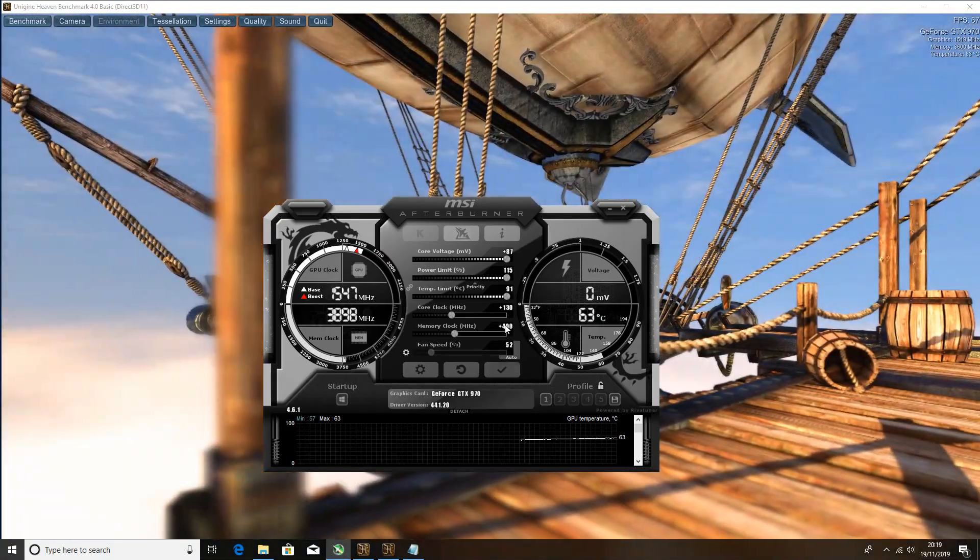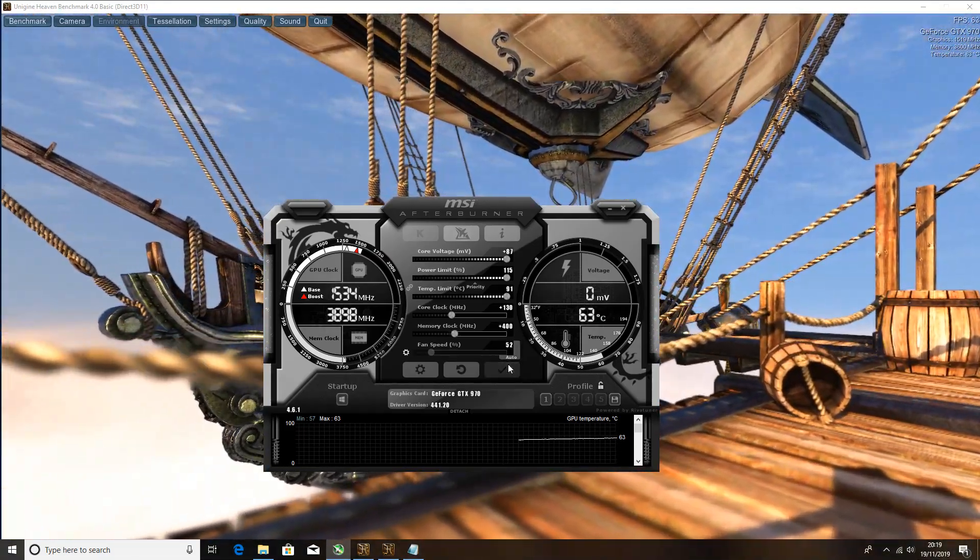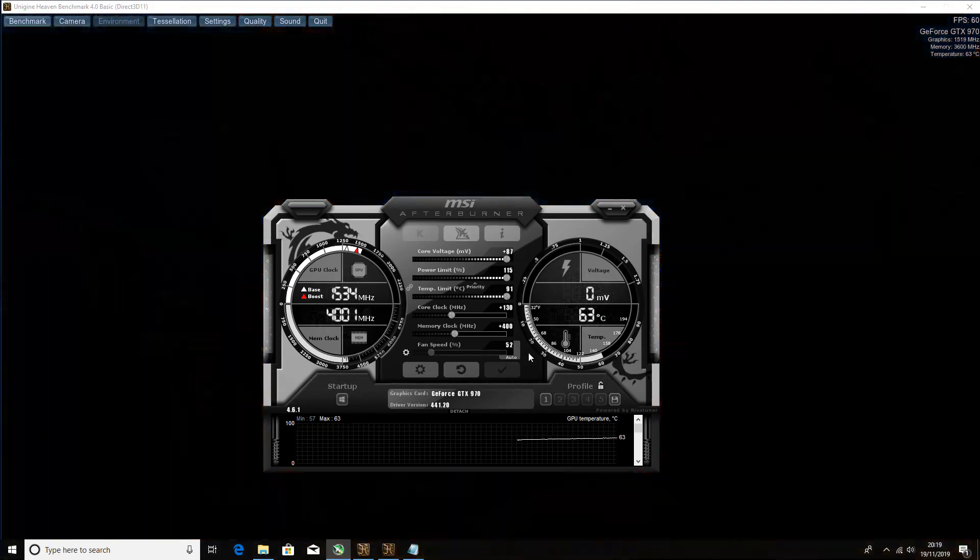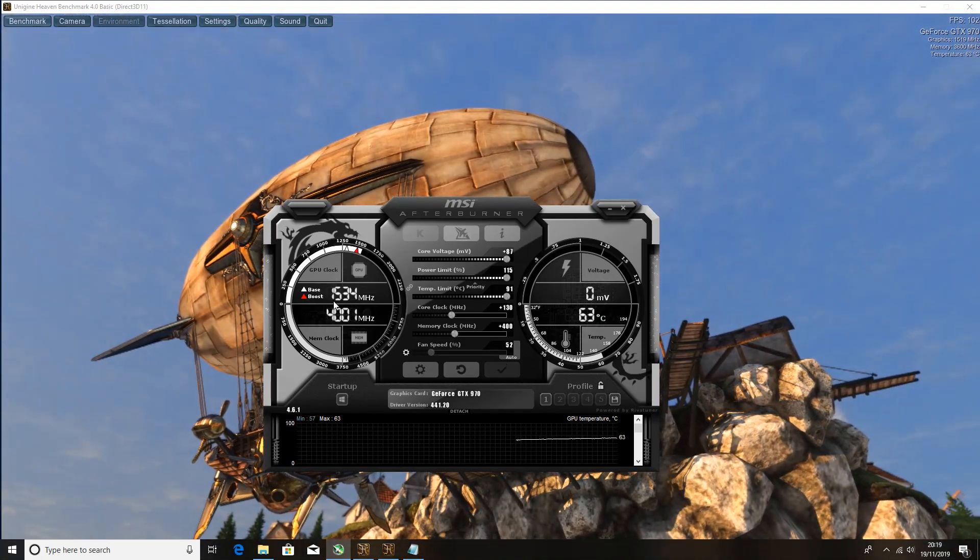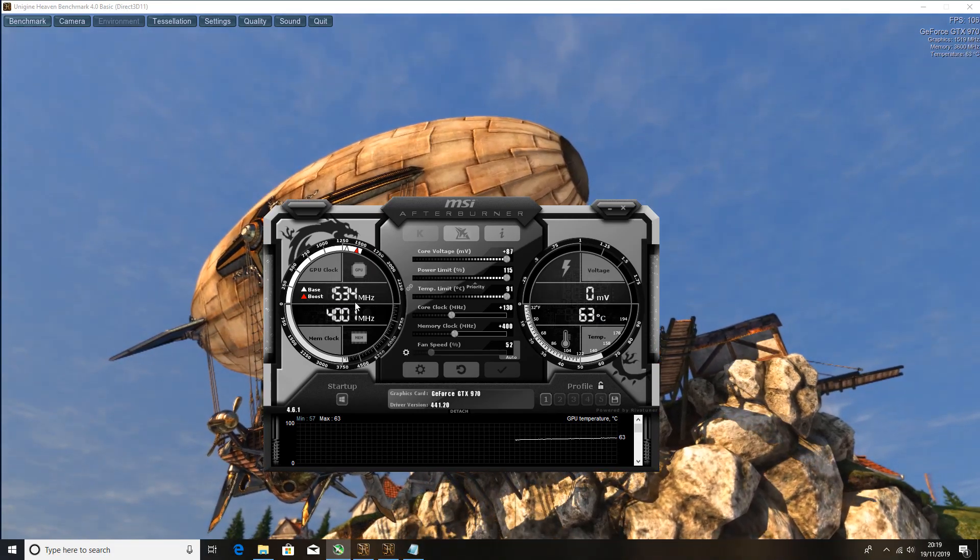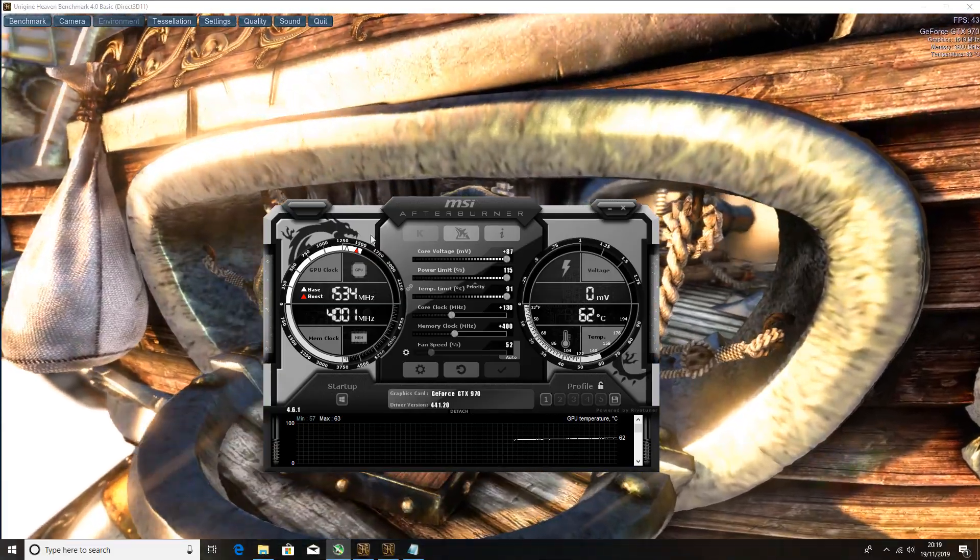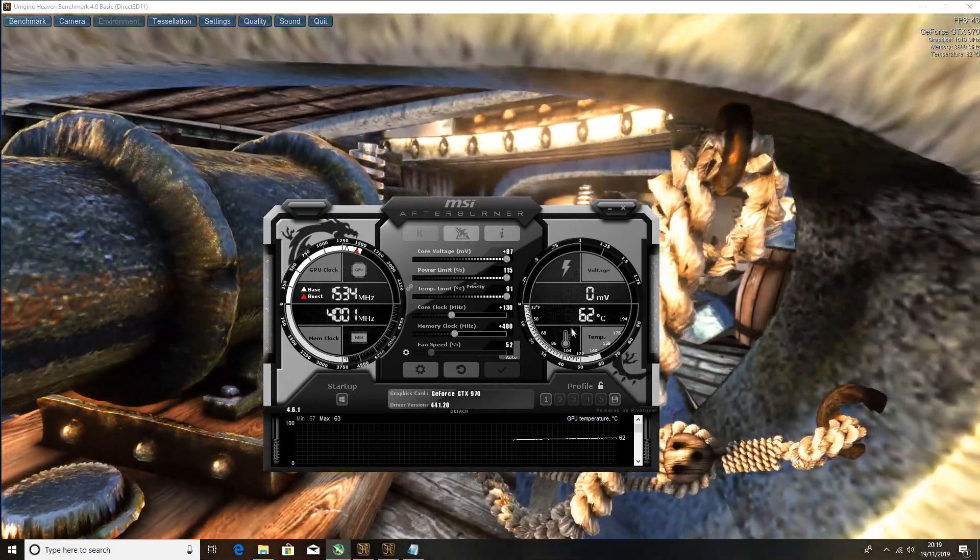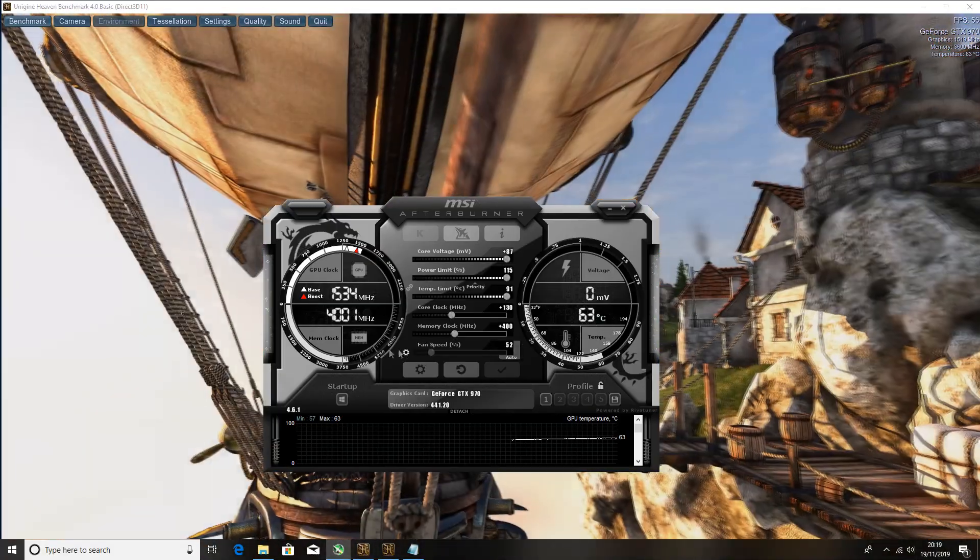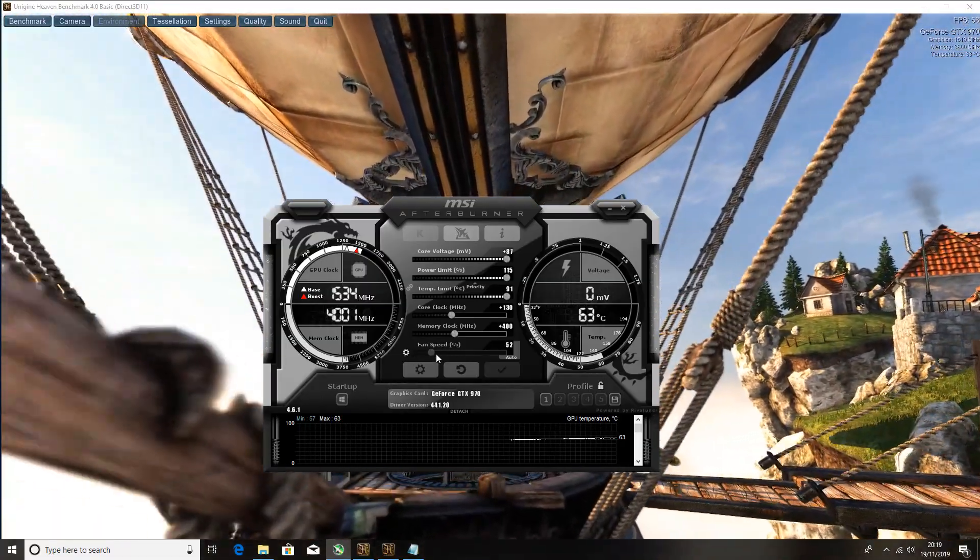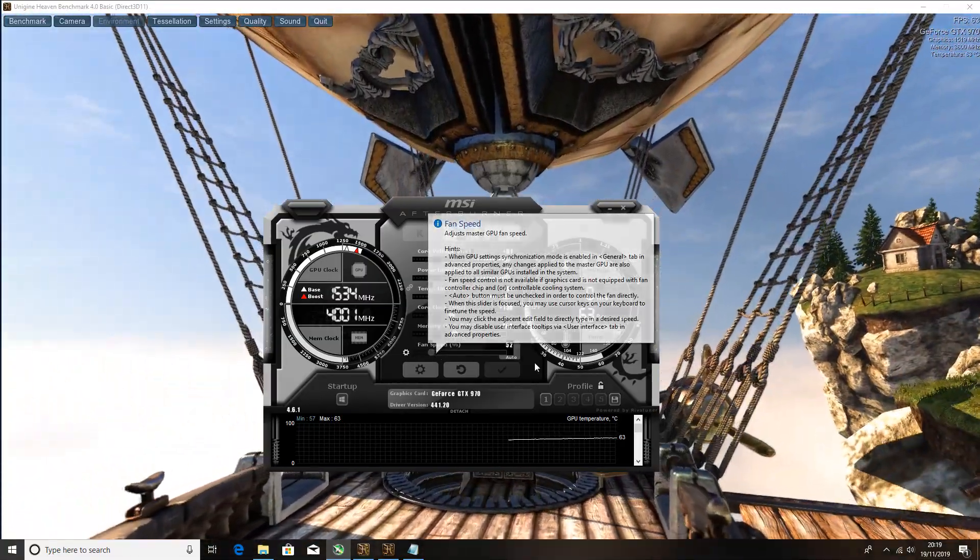So my maximum overclock was 1534 on the core and 401 megahertz on the memory. Like I said, the temperature is going to play a big factor in this.